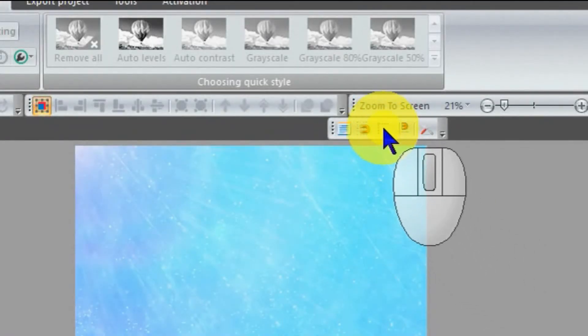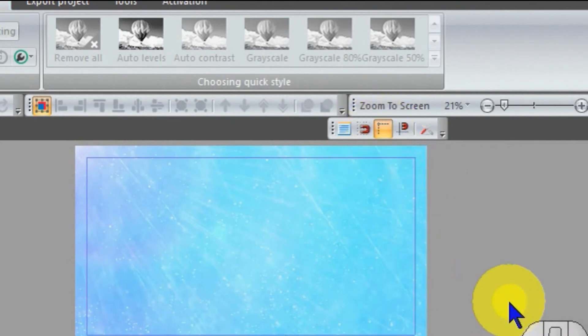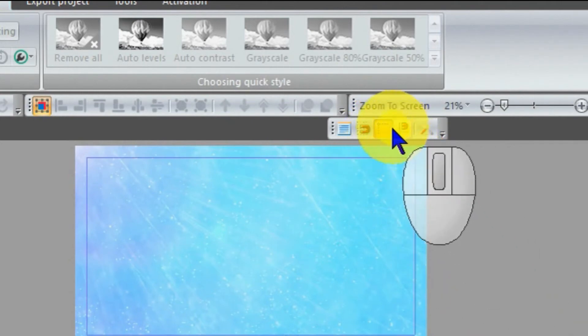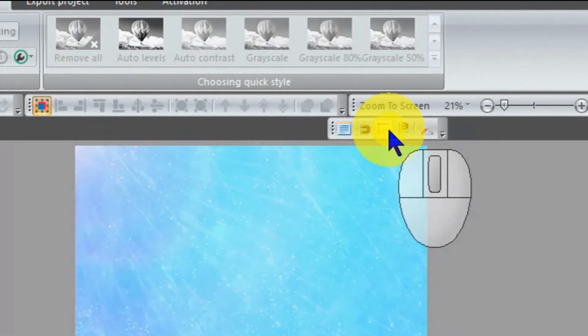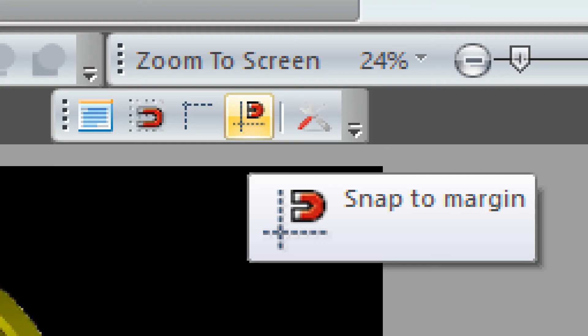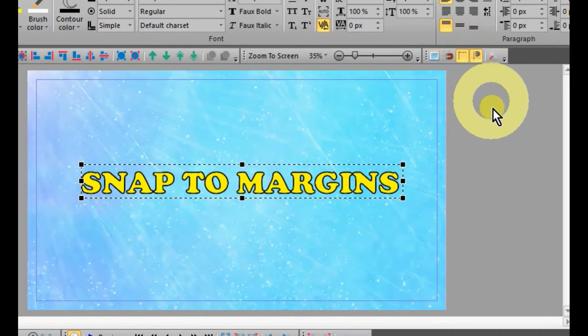If you press Show Margins, you will see a safety margin around the editor. The default setting is 8, and you can change this to your liking.